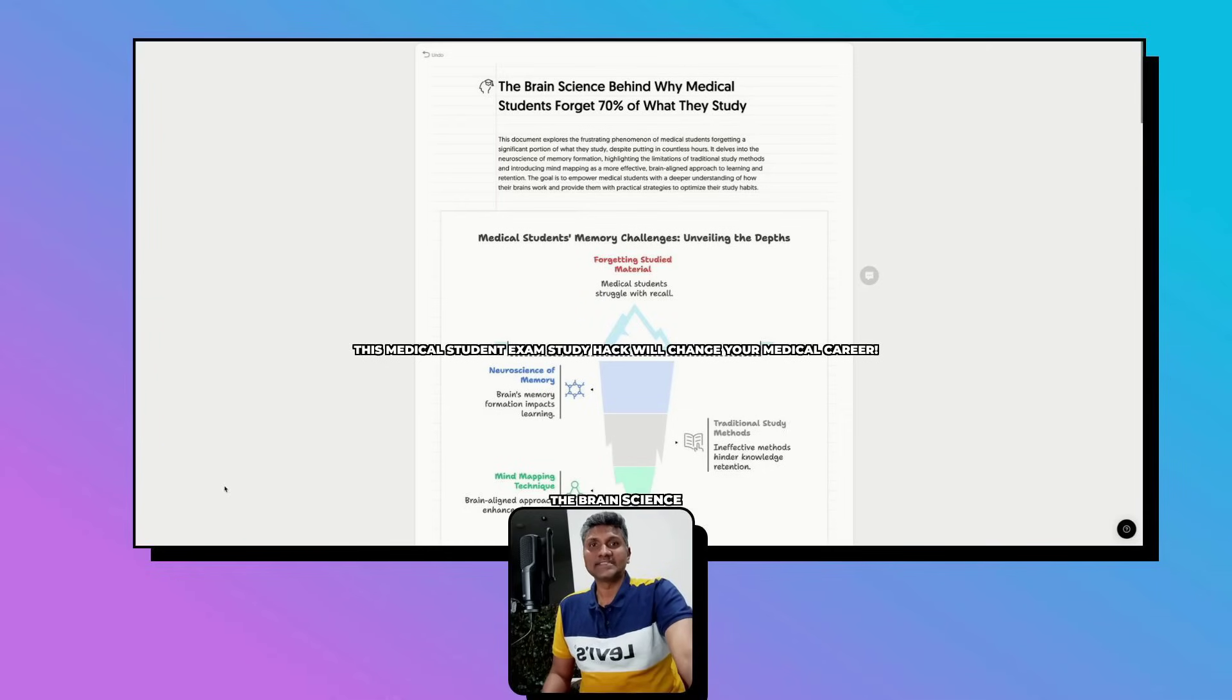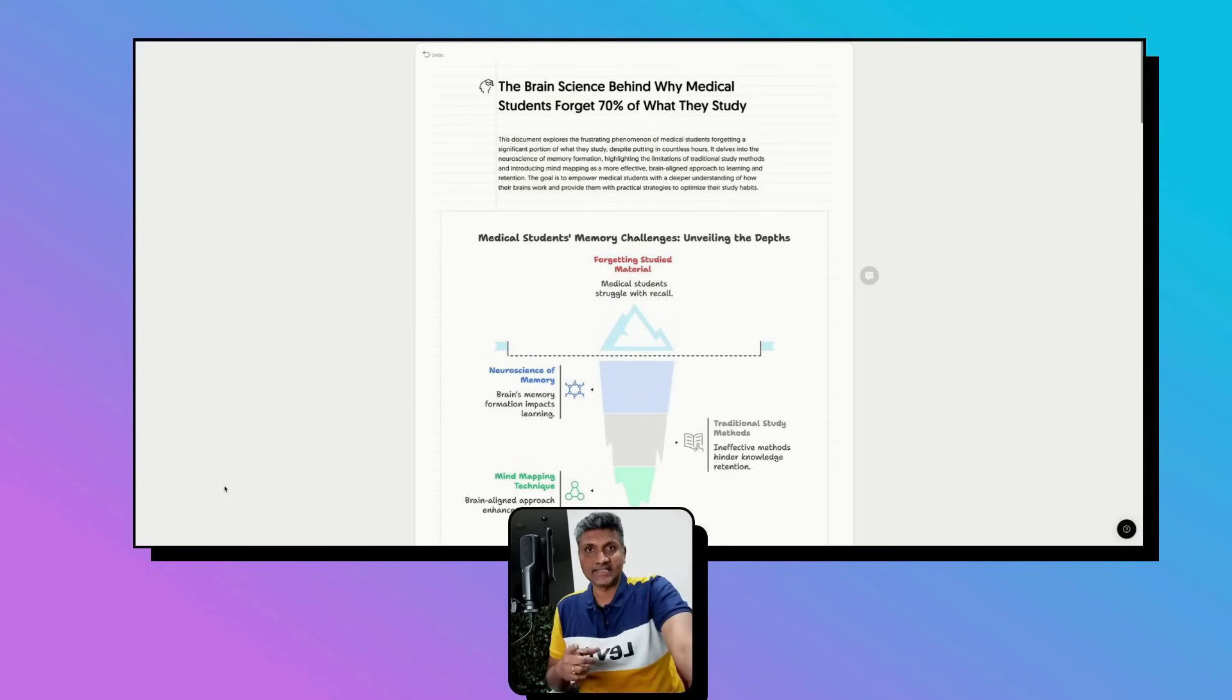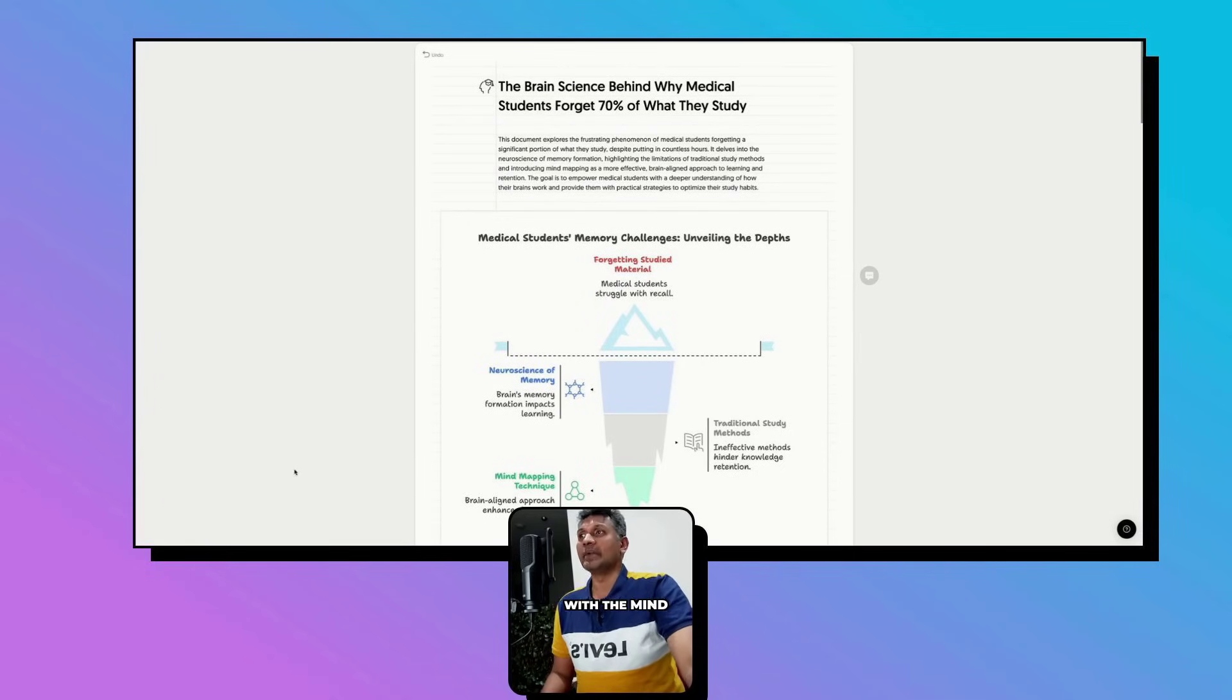The brain science behind why students forget 70% of what they study - let me explain this with a mind map.